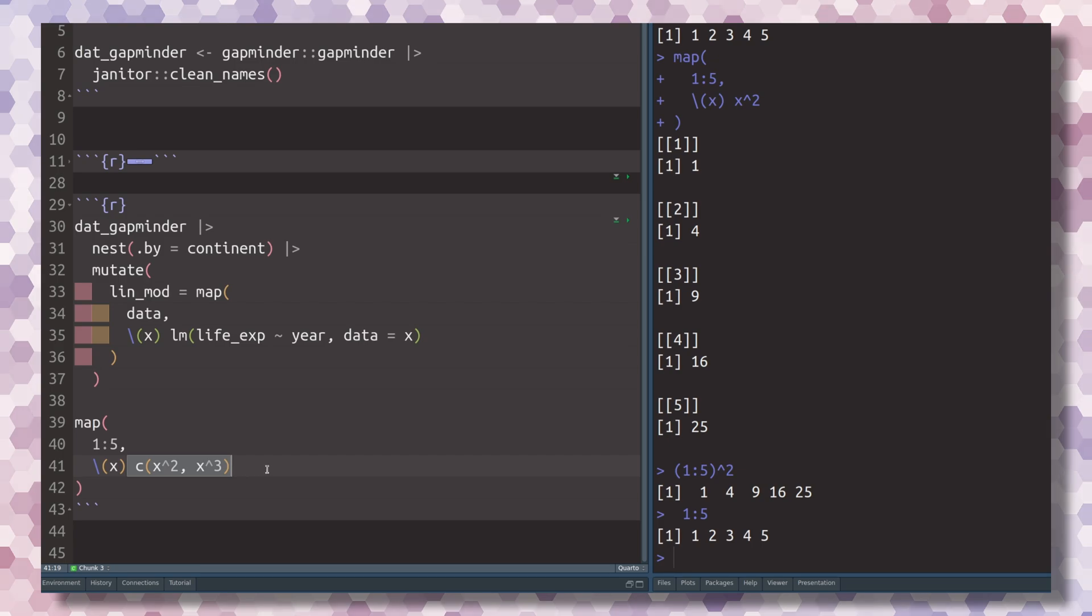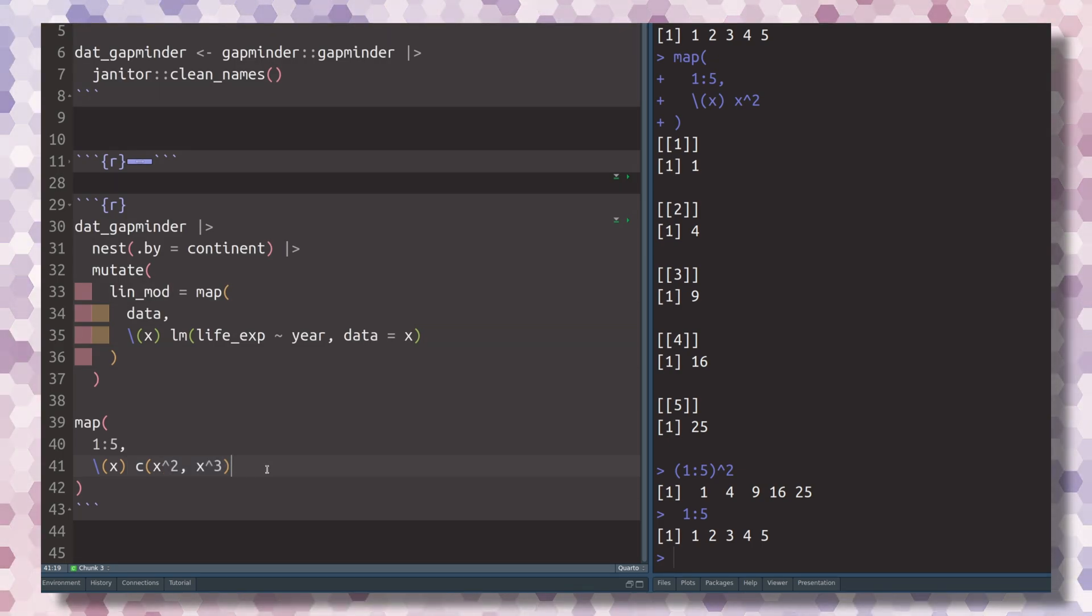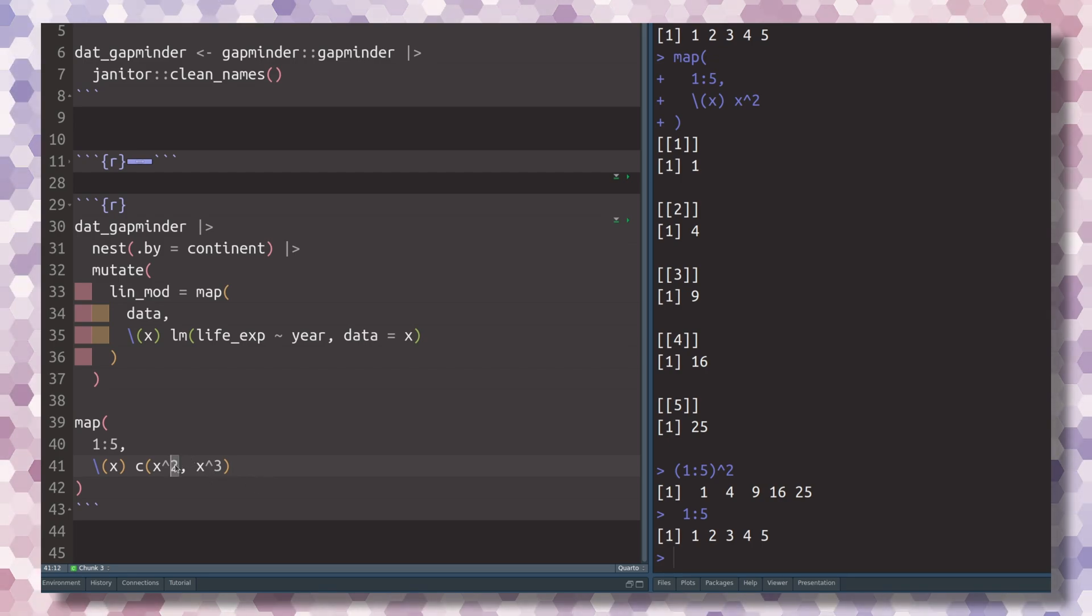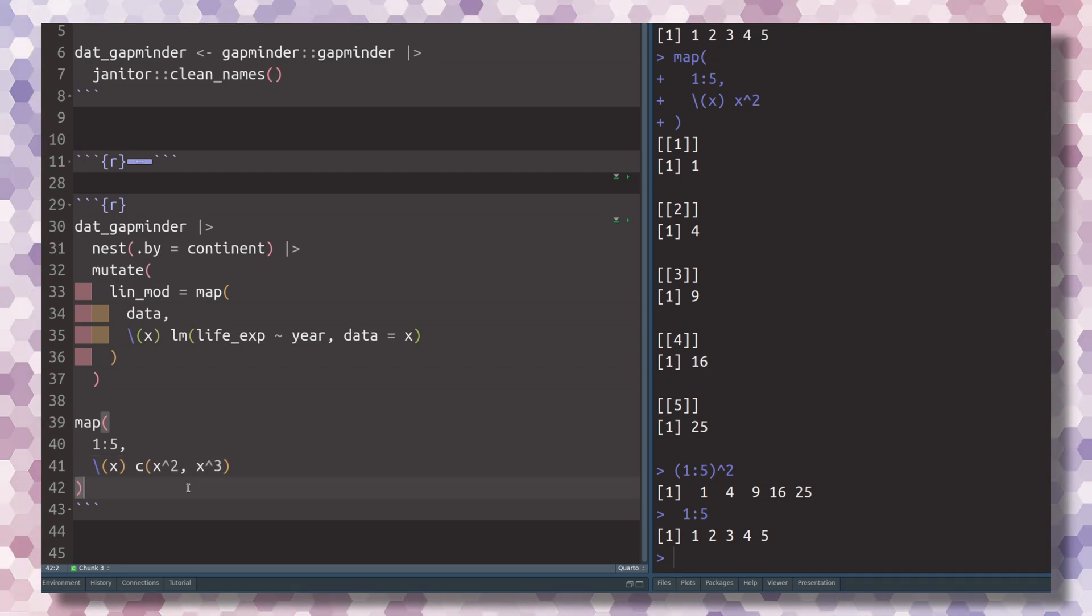You rarely want to calculate just squares and cubes, but it's easy to explain the map functions that way. In any case, if you execute this, you'll see that you now have not only the squares.